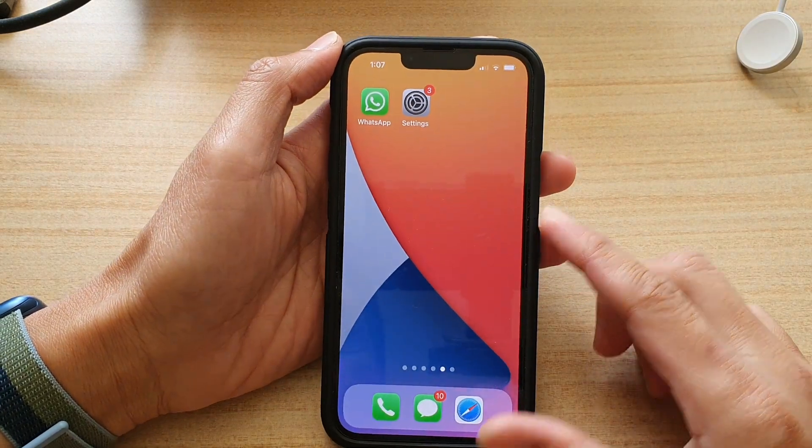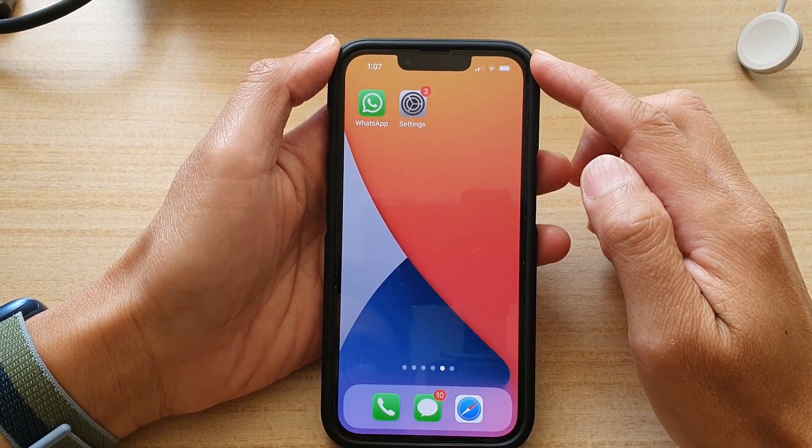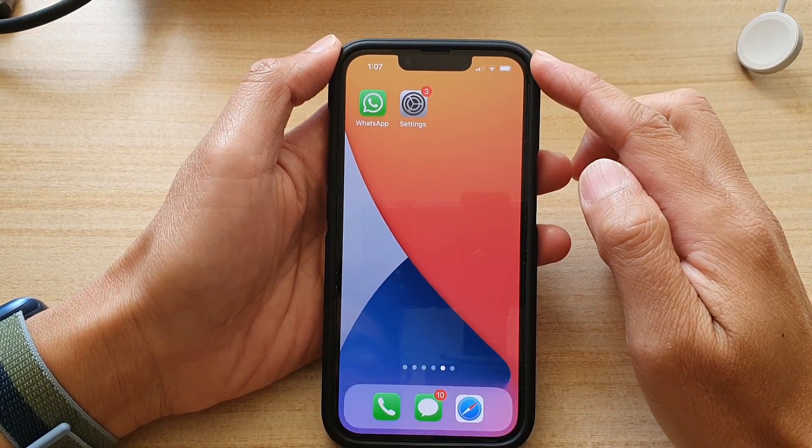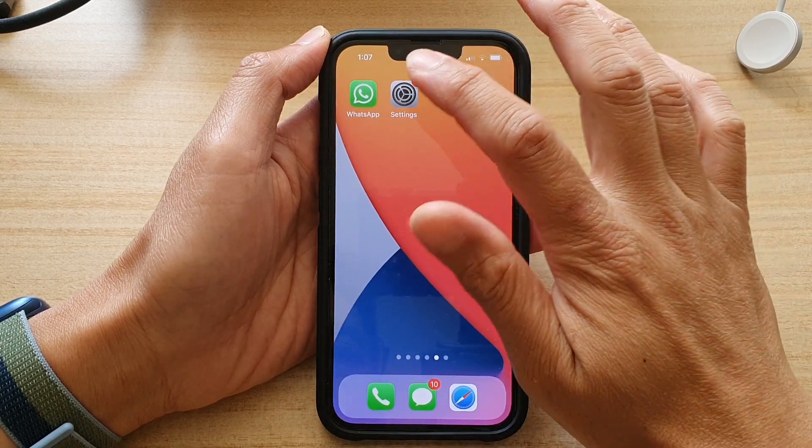First, let's go back to the home screen by swiping up at the bottom of the screen, and on the home screen tap on Settings.